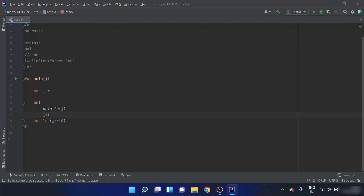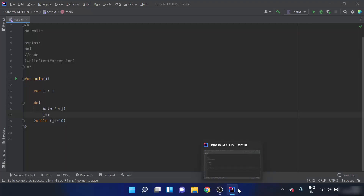So be careful that the loop does not run infinitely — always include the increment statement. So far we have covered the syntax and basic examples of loops. You should now have a good understanding of while and do-while loops in Kotlin. Thank you.